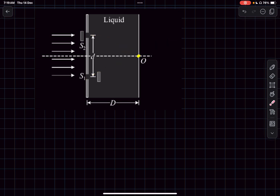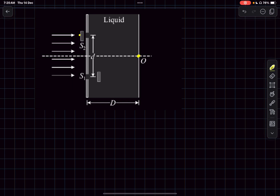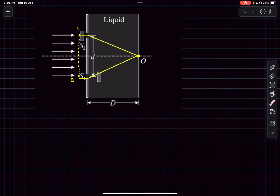Because of the introduction of the slab, an optical path difference is introduced, so the path difference at point O is no longer zero. The central maxima shifts a distance above or below O, which we have to find. We consider two light rays — one approaching slit S1 and one approaching slit S2.